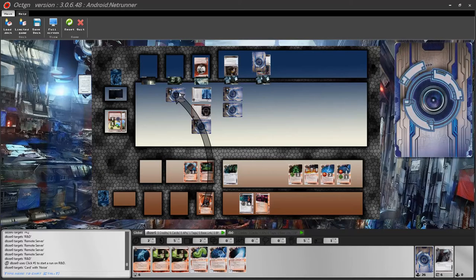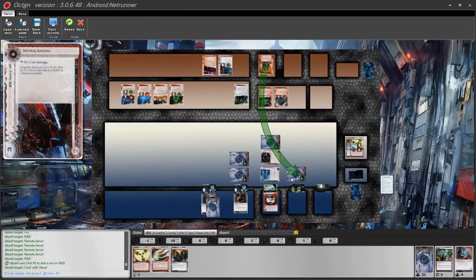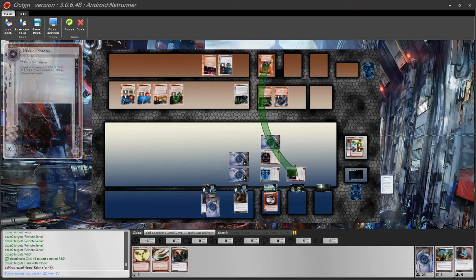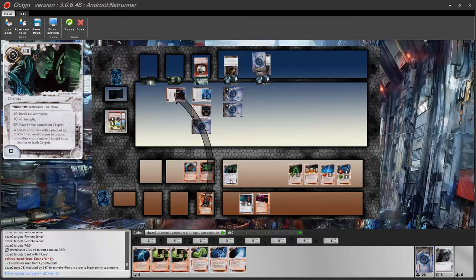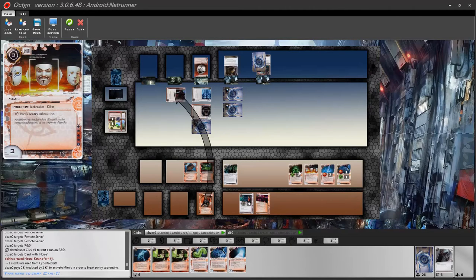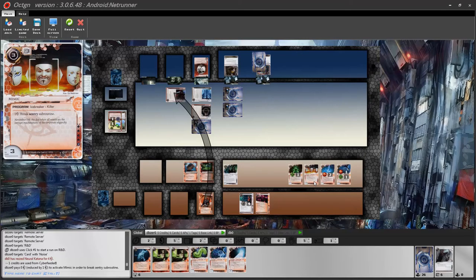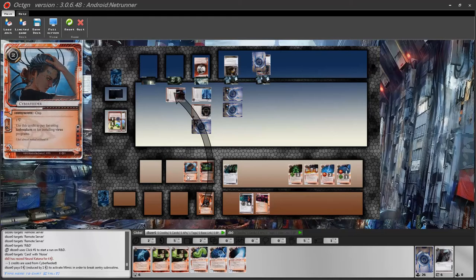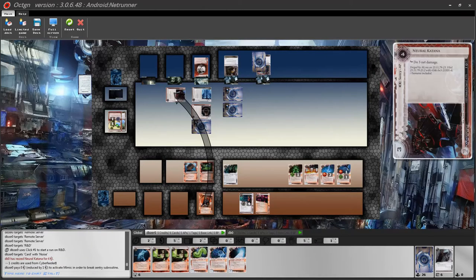Once the run starts, let the corporation know which ice you are approaching. The corporation has a chance to rez their ice — to rez it, simply double click on the card. Once rezzed (for example, Neural Katana), as the runner, if you have the proper icebreaker for that ice, double click on your icebreaker to break its subroutine. The game automatically uses credits and announces the break, including spending credits from sources like Cyberfeeder or bad publicity. However, it does not verify whether your strength is sufficient — you have to manage that yourself.